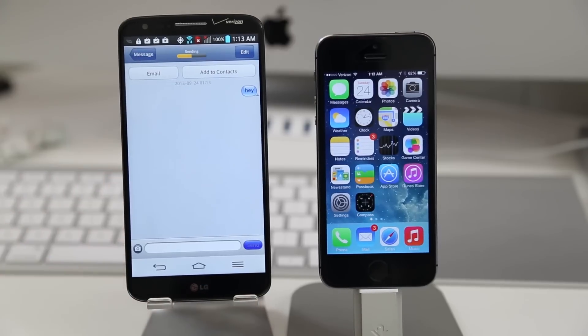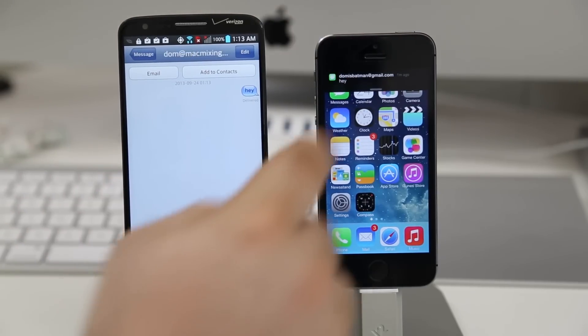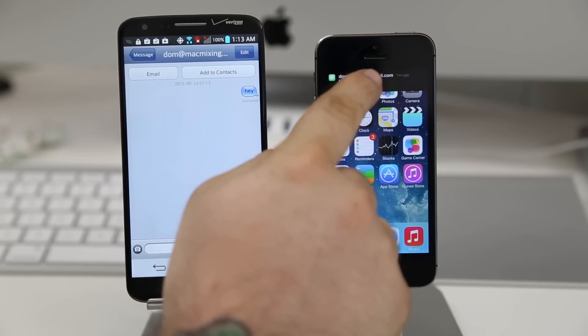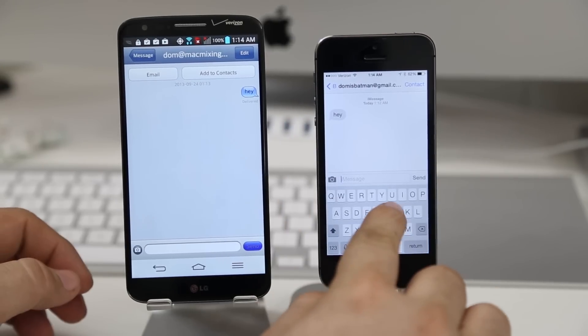Let's go ahead and send that and it's sending. It's sending. Is it going to work? I don't know. Crud. There it is. It actually pulled up on the iPhone. That is pretty cool actually.